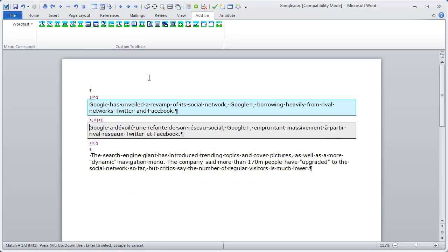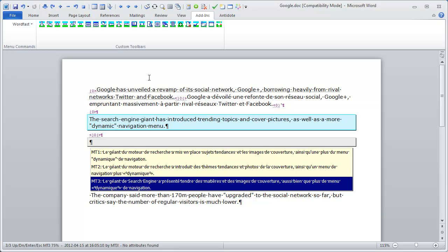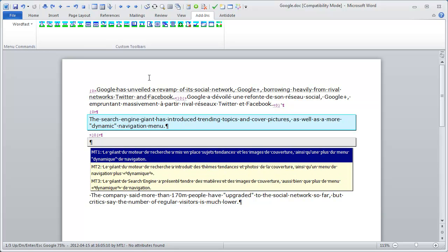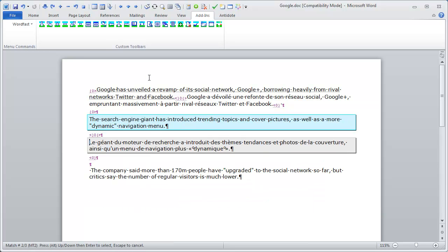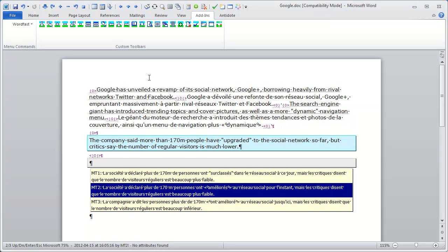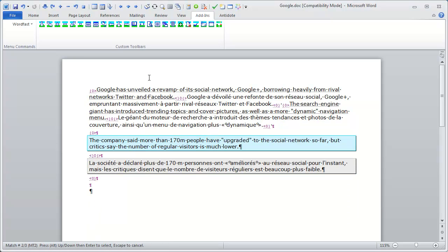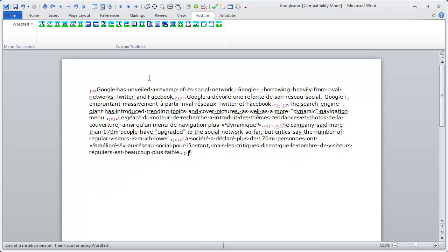And with the down arrow I can cycle through them and I can press Enter to select the one I'm interested in. I can move to the next segment and once again I have three proposals and once again three proposals so it's very fast. And that was how to use Machine Translation in Wordfast Classic.